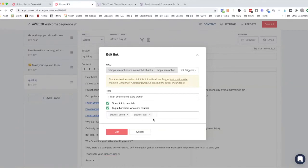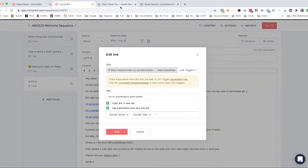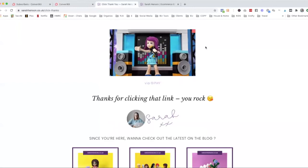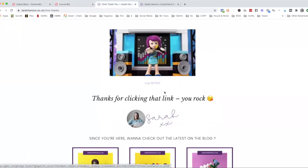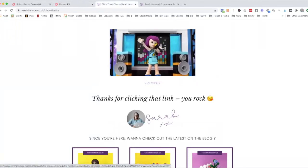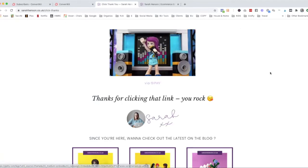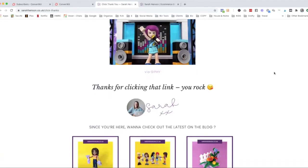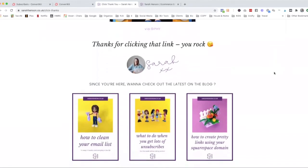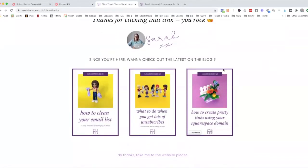And then I'll press edit. Now this URL is actually a page on my website where once they click, they go to this page and it says thanks for clicking that link, you rock. Got my little branded gift there, or gif however you say it, and then there's some information about the latest blogs on my website.